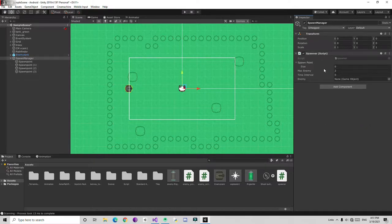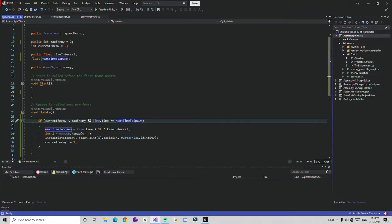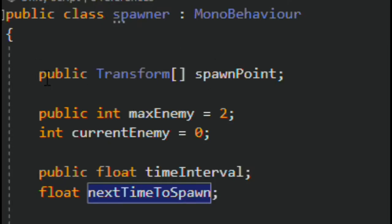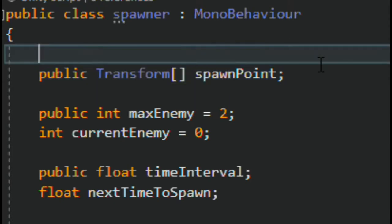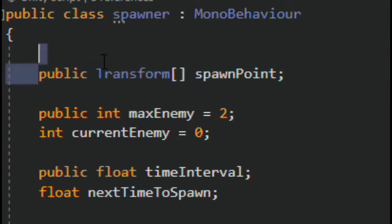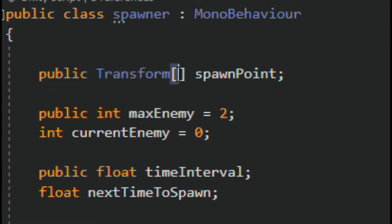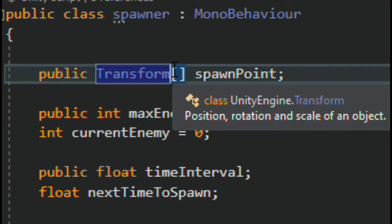Then go to spawn point and create a new script, I'm going to name it 'spawner' and I already created it. Let me tell you what this script is going to do. Open the script and first add the line: create a public array of spawn points. An array is like a variable but it stores multiple values of the same kind. I'm going to create an array of Transform — just add two square brackets after Transform and it automatically becomes an array.